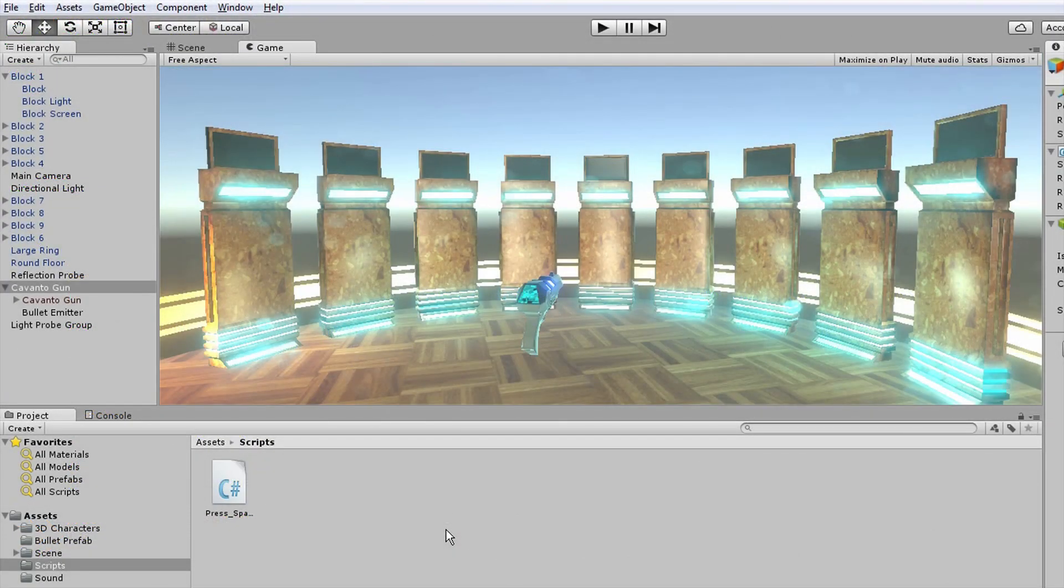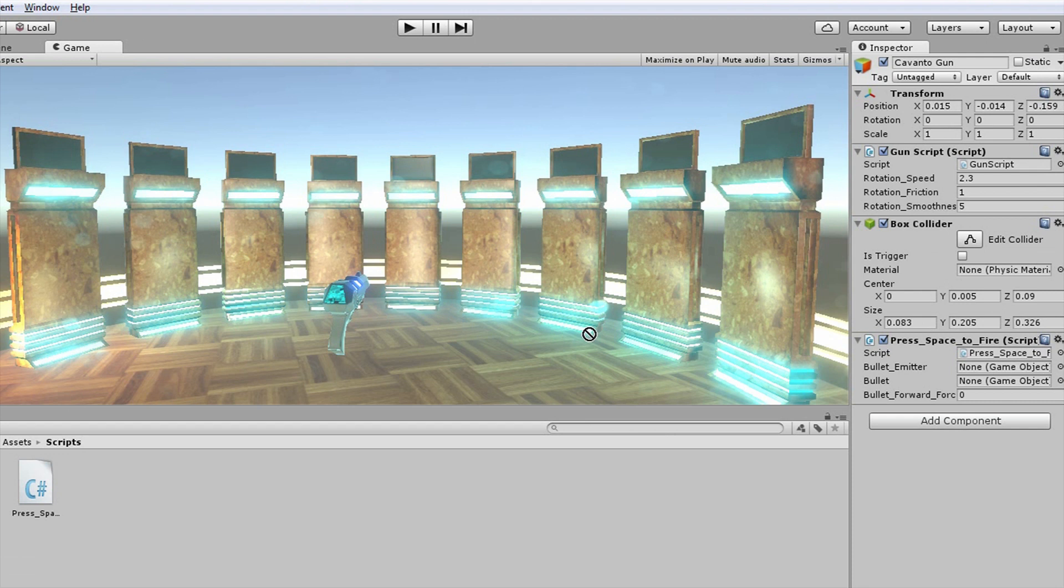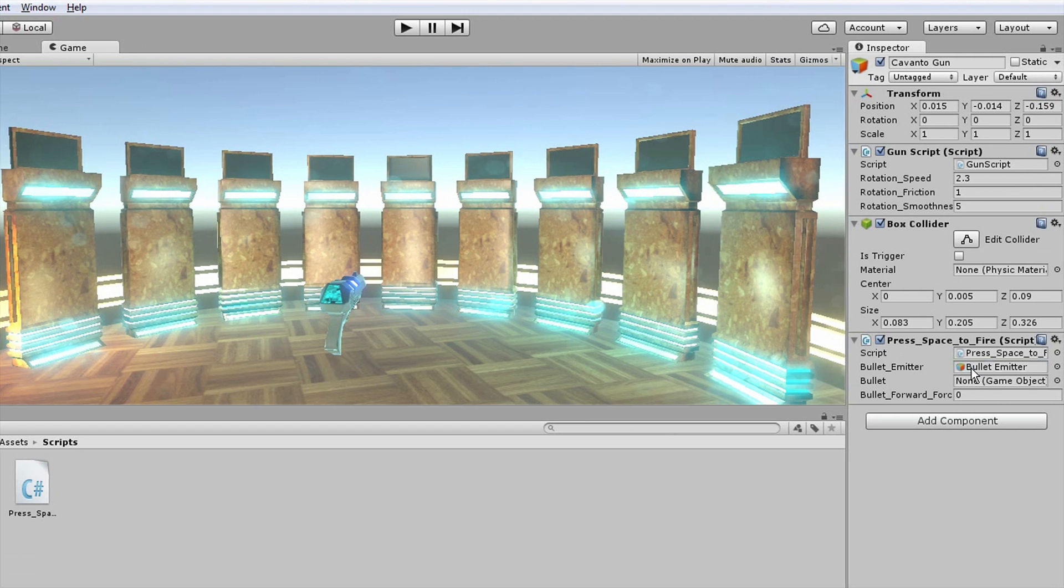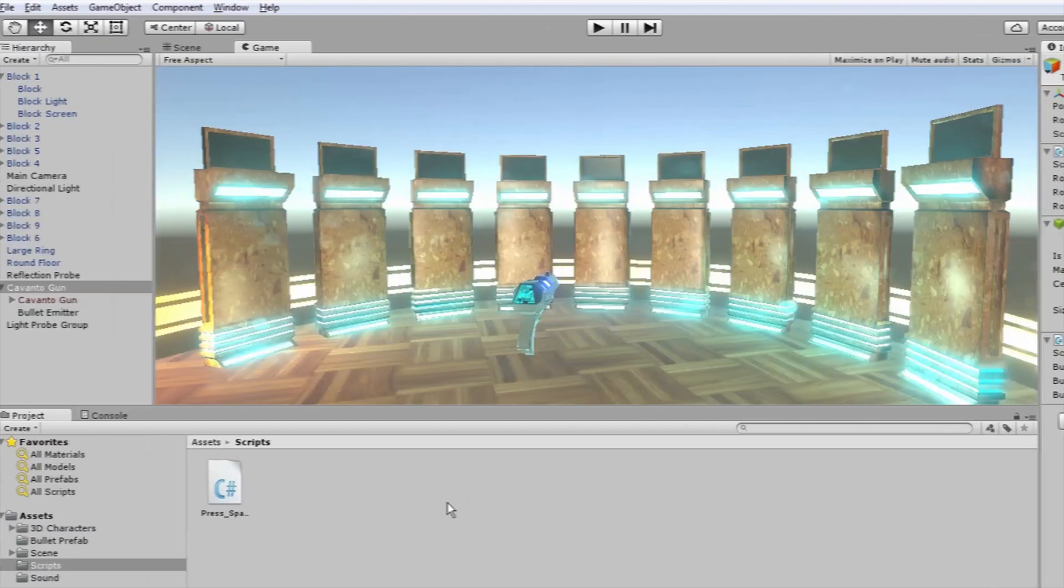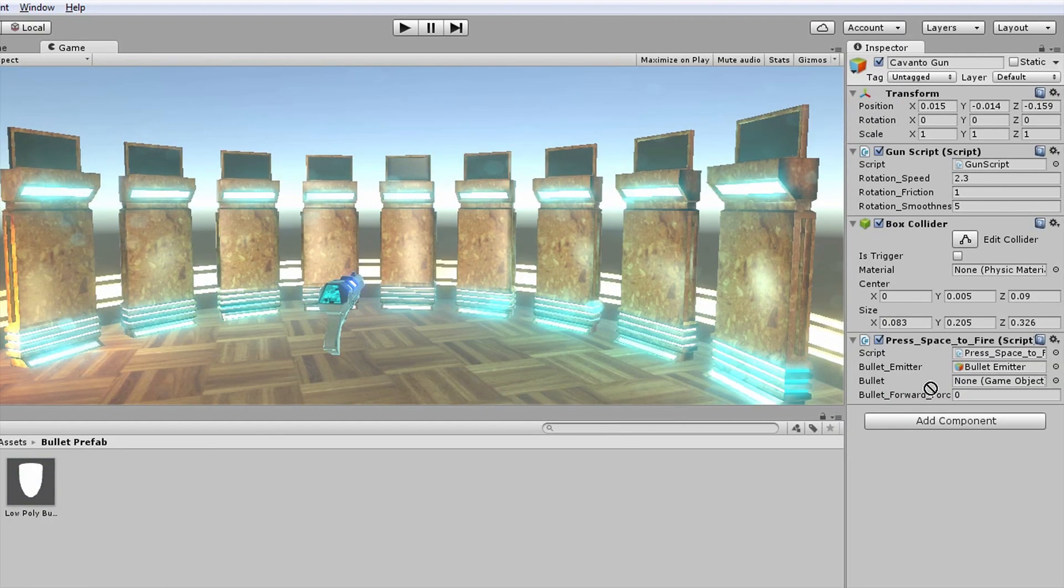Now here comes the easy and final part. Drag the script to your weapon. Drag the bullet emitter to the bullet emitter slot. Drag the bullet prefab to the bullet slot. And add some force to the bullet.